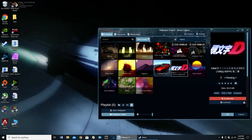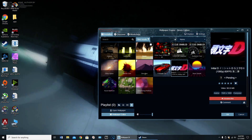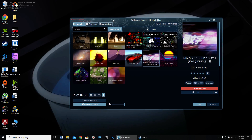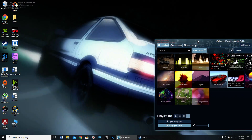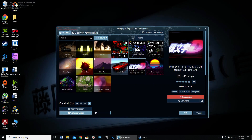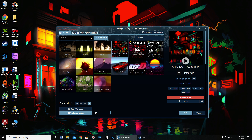But basically, it's just this app called Wallpaper Engine. It's on Steam. It's only like $3.99, and you can choose from different kinds of wallpapers that are live.